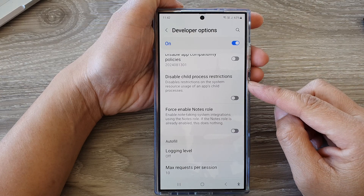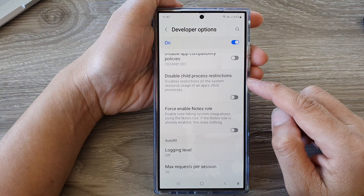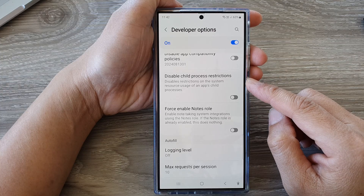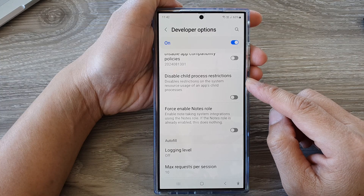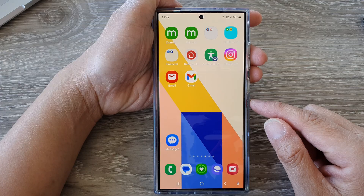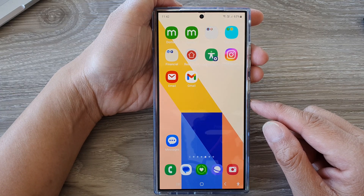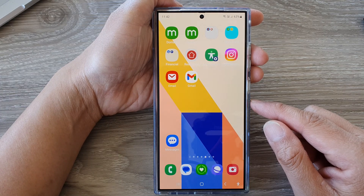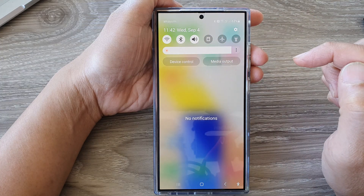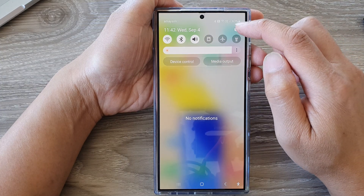How to enable or disable child process restrictions on the Samsung Galaxy S24 series. First, tap on the home button to return back to the home screen. From the home screen, swipe down at the top, then tap on the settings icon.